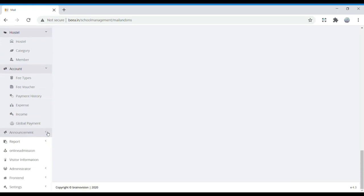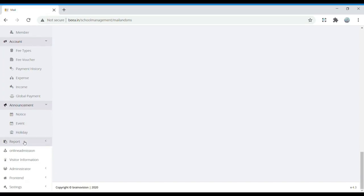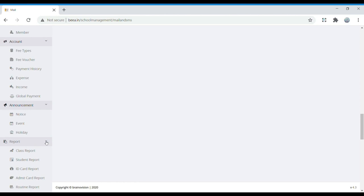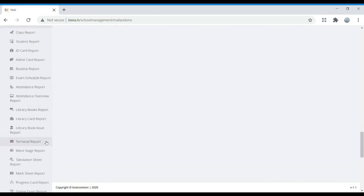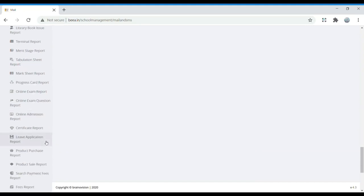Announcement is used to give any announcement like a notice, event, or holiday. In Report, all reports related to class, student, ID card, admit card, routine, library books report, and library card report can be found. If you want to generate any report, all the information is available in the report section.